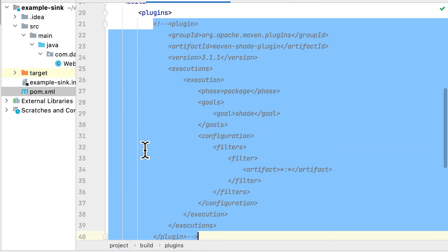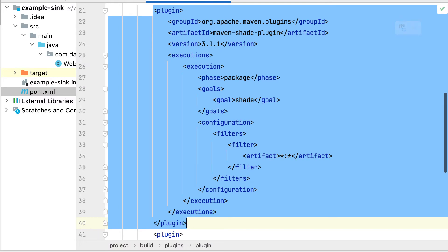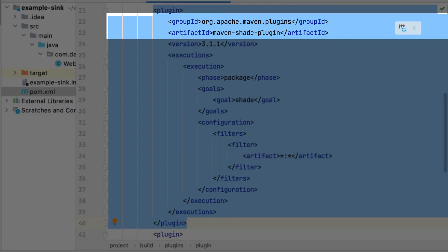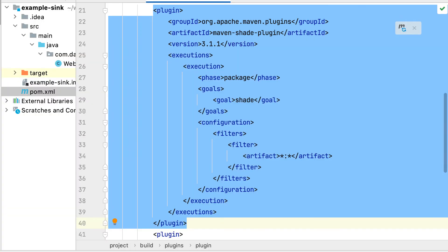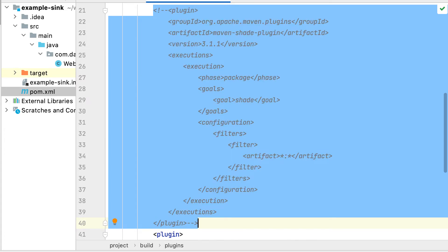This can be done, for instance, with the Maven shade plugin. Here, our sink only depends on Pulsar IO Core and that dependency is already present in the Pulsar runtime, so there's no need to package an uber jar.